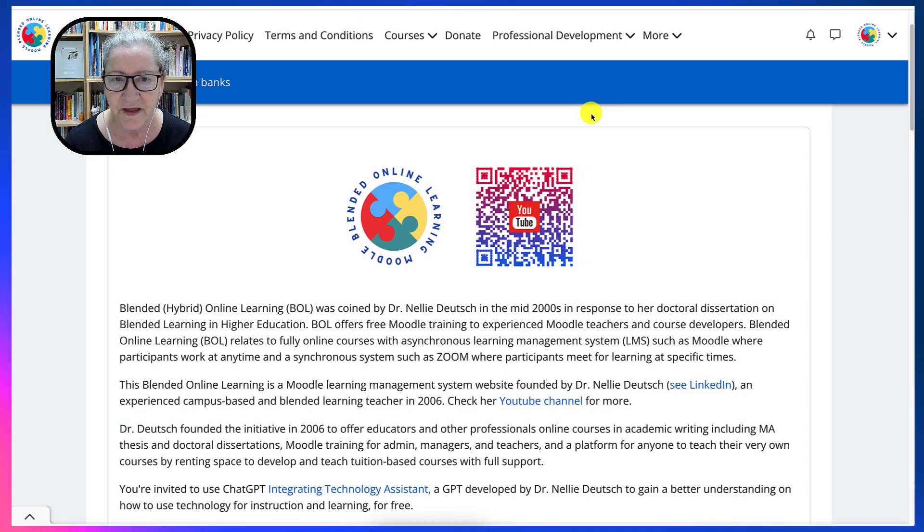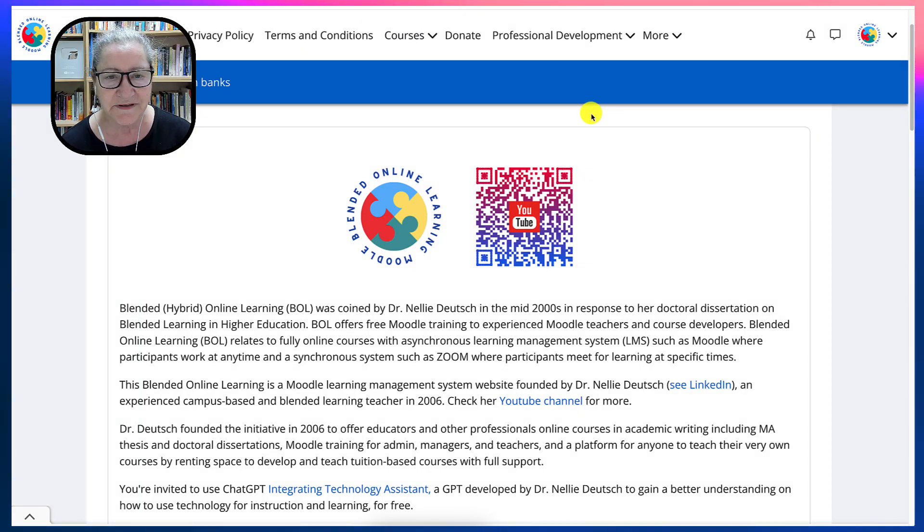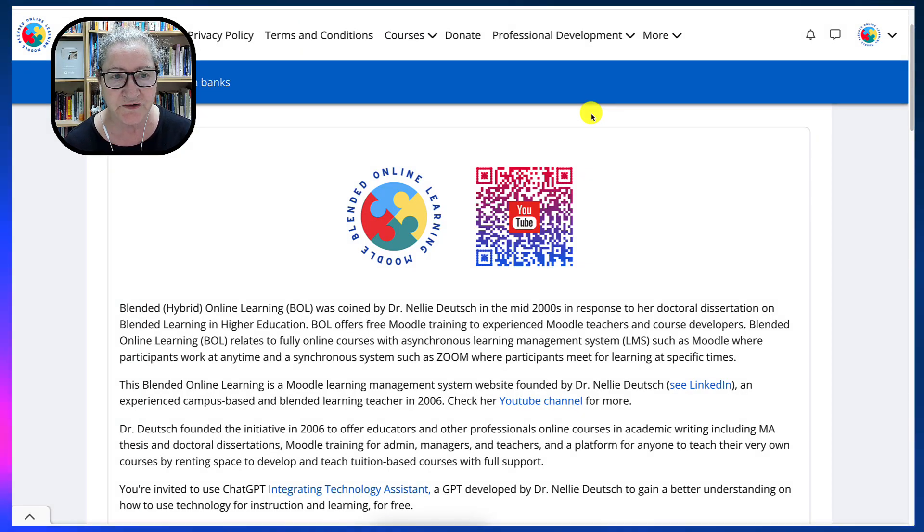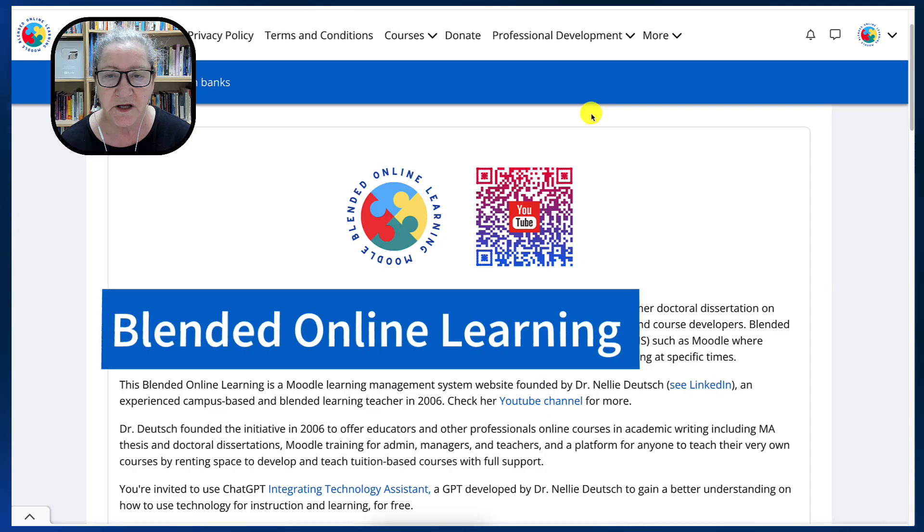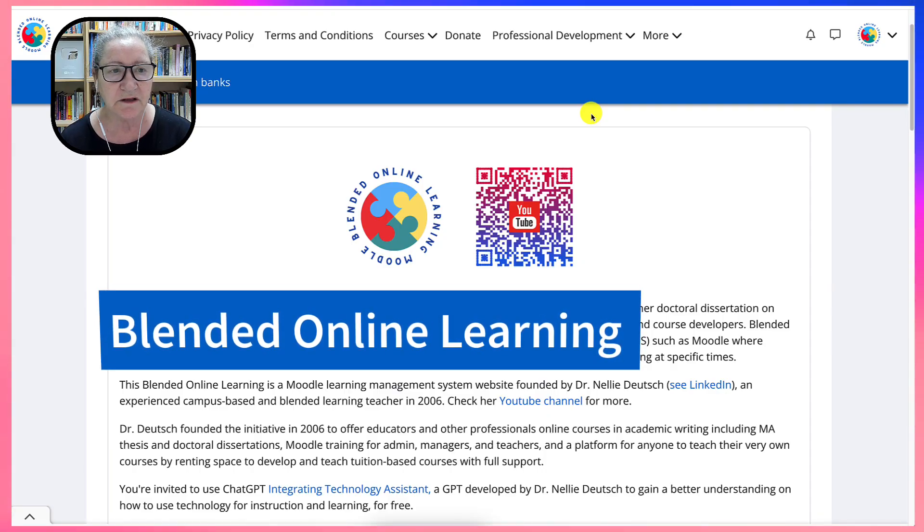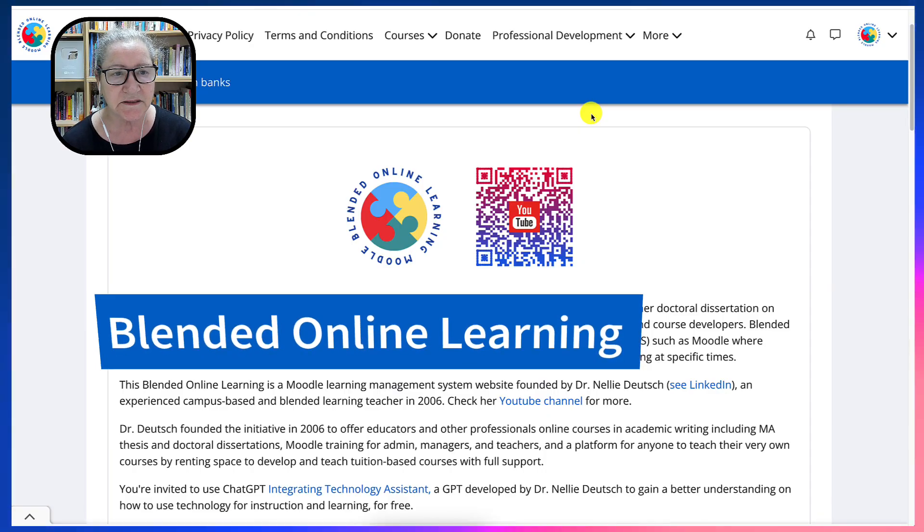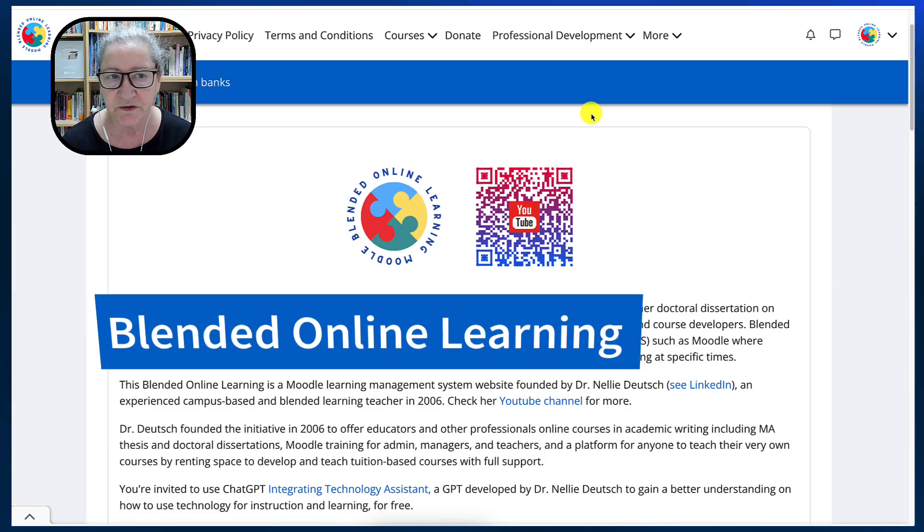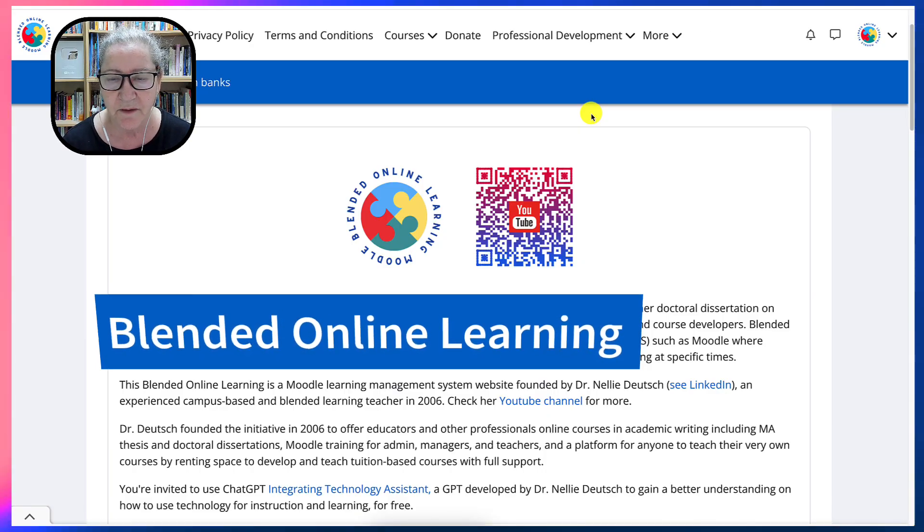Hi there, and welcome. This is Nalia Deutsch, and today I'm going to introduce you to a site called BlendedOnlineLearning.com.